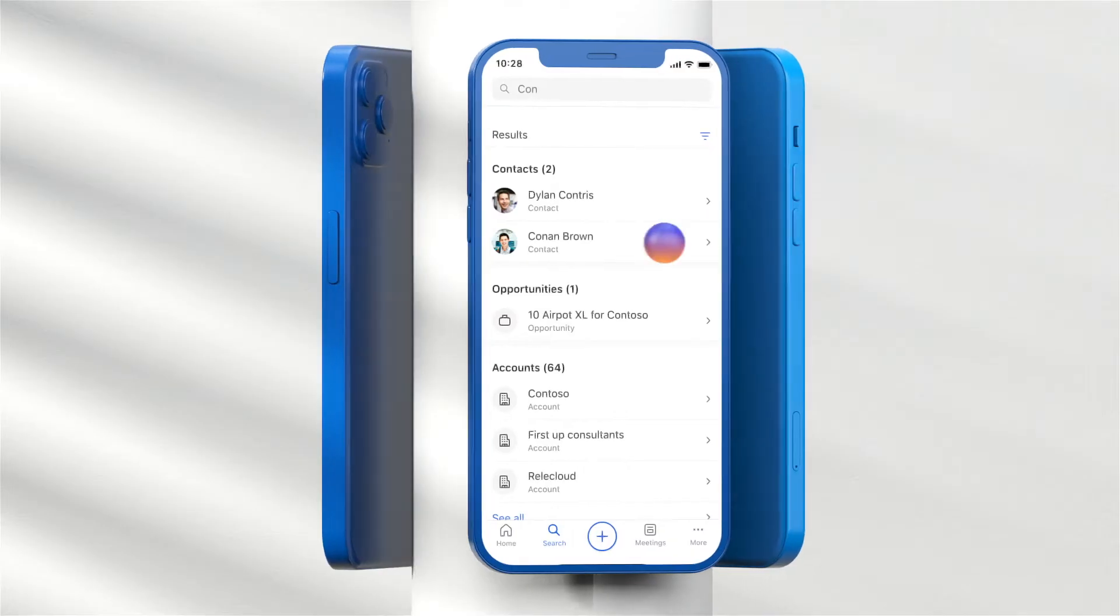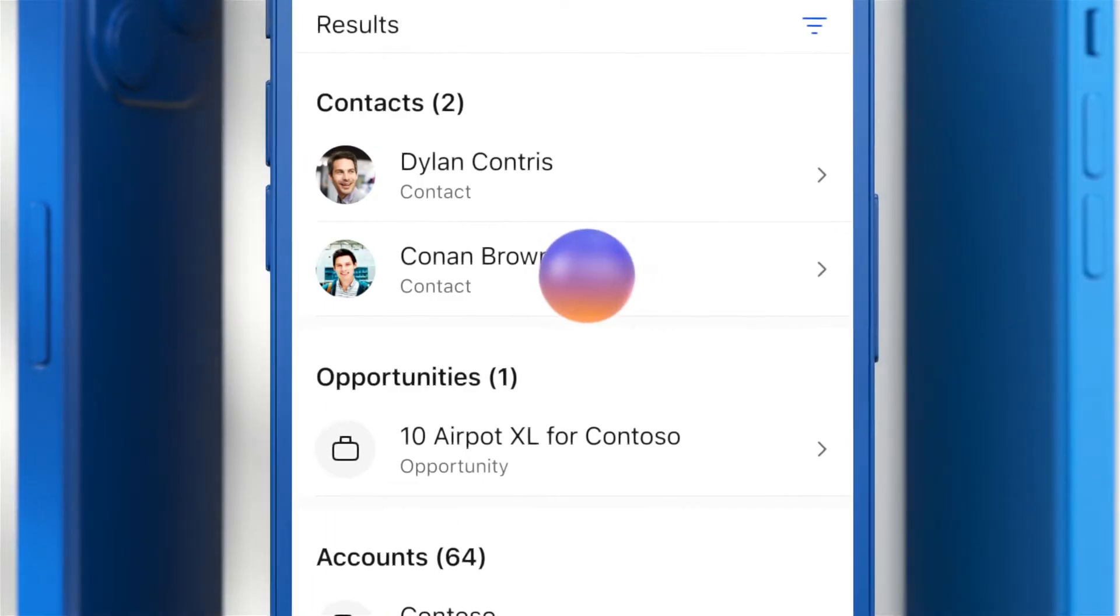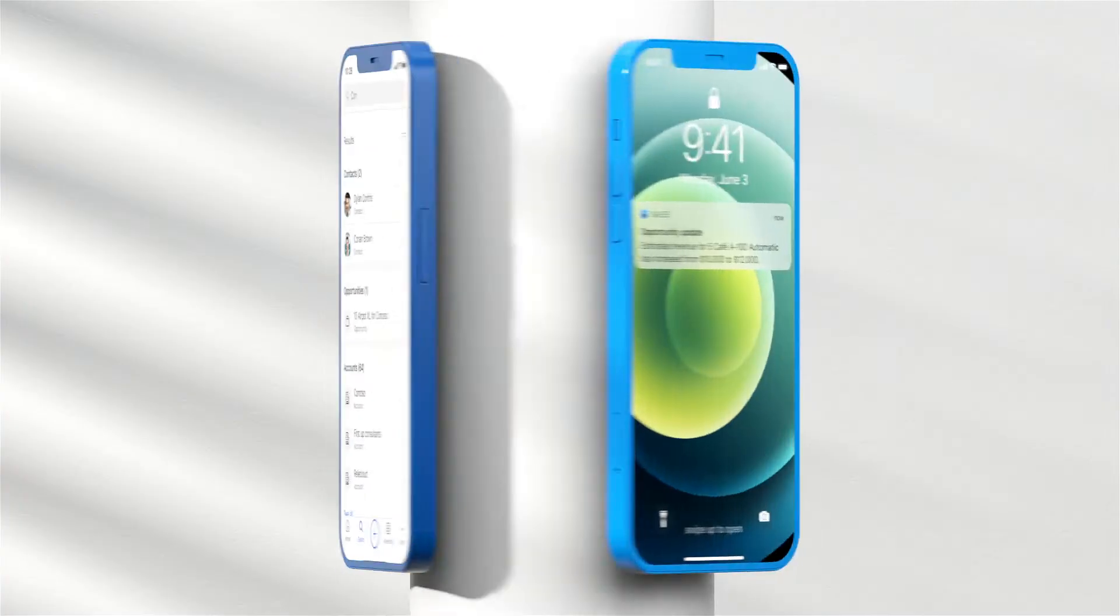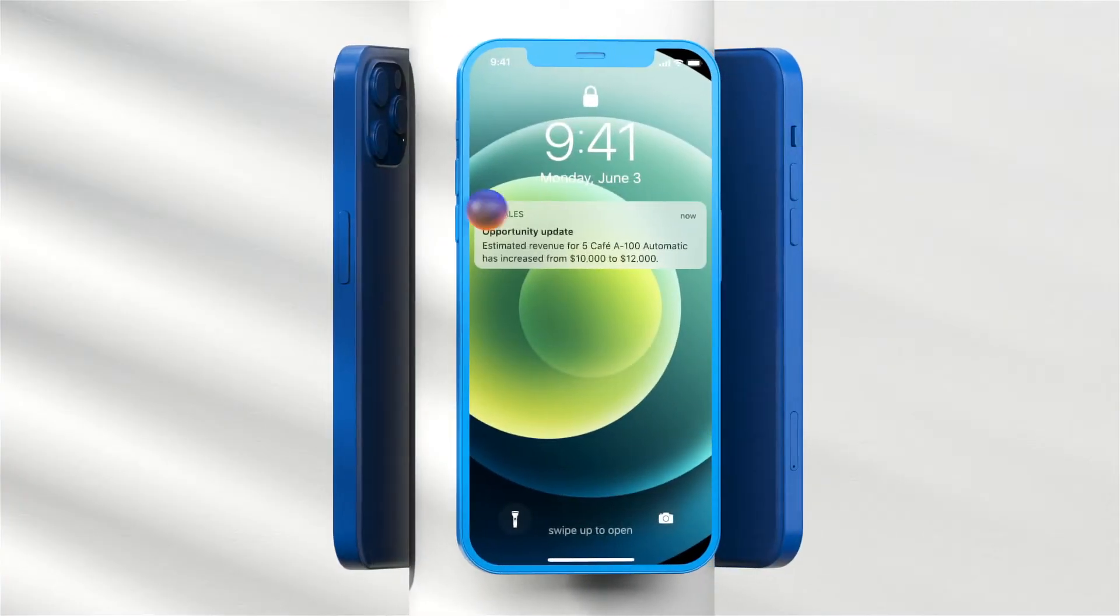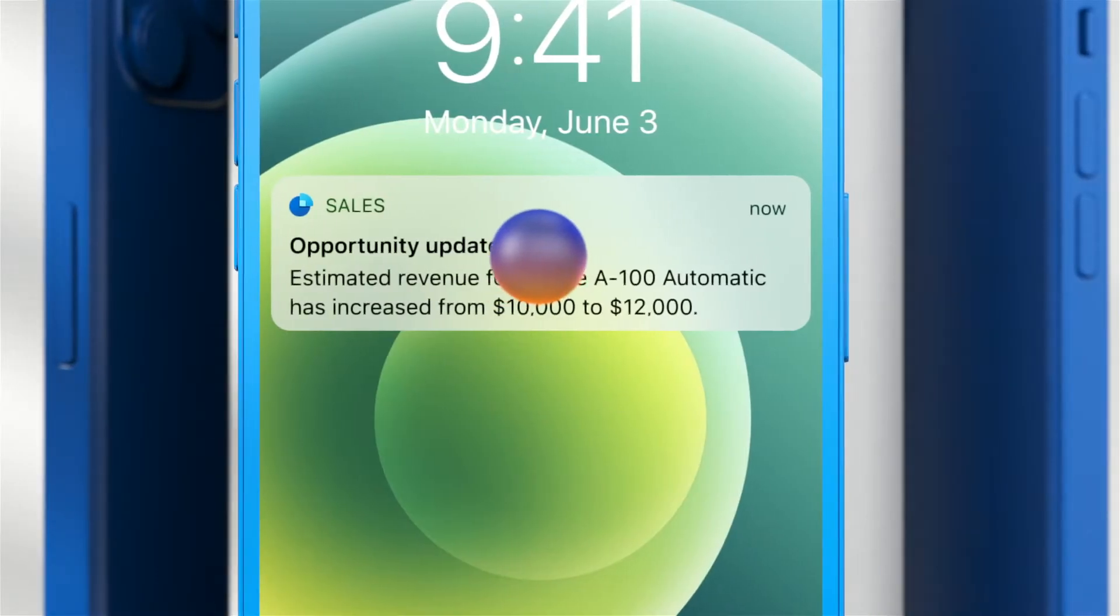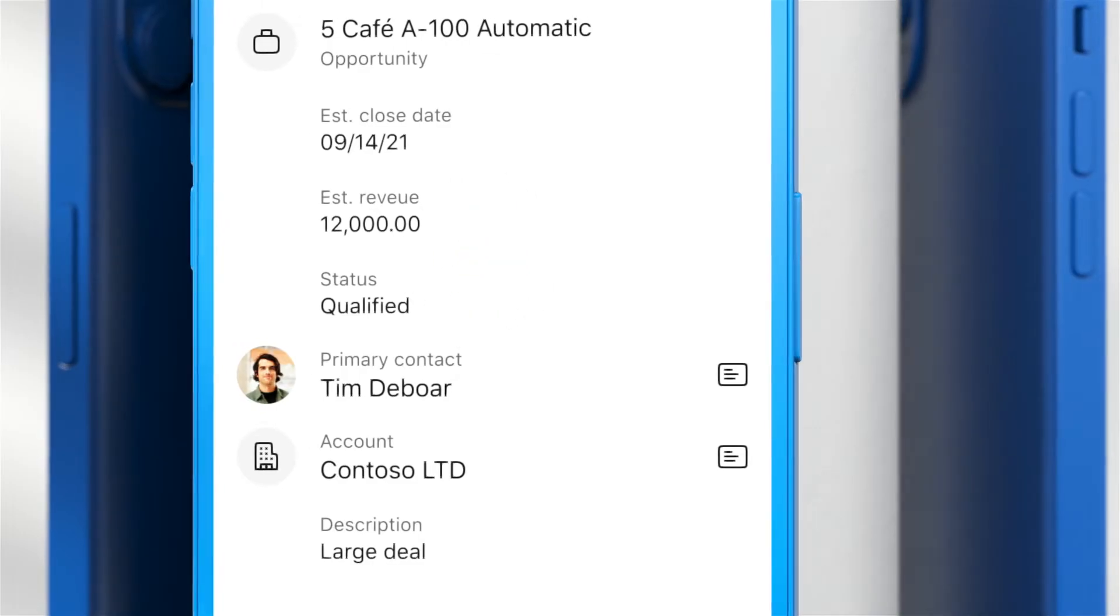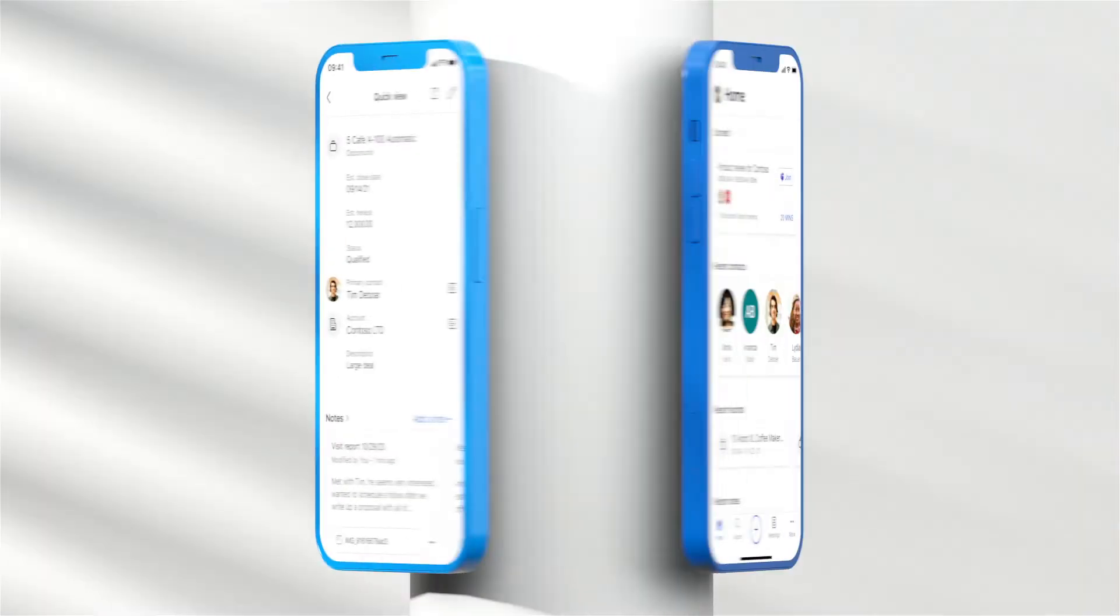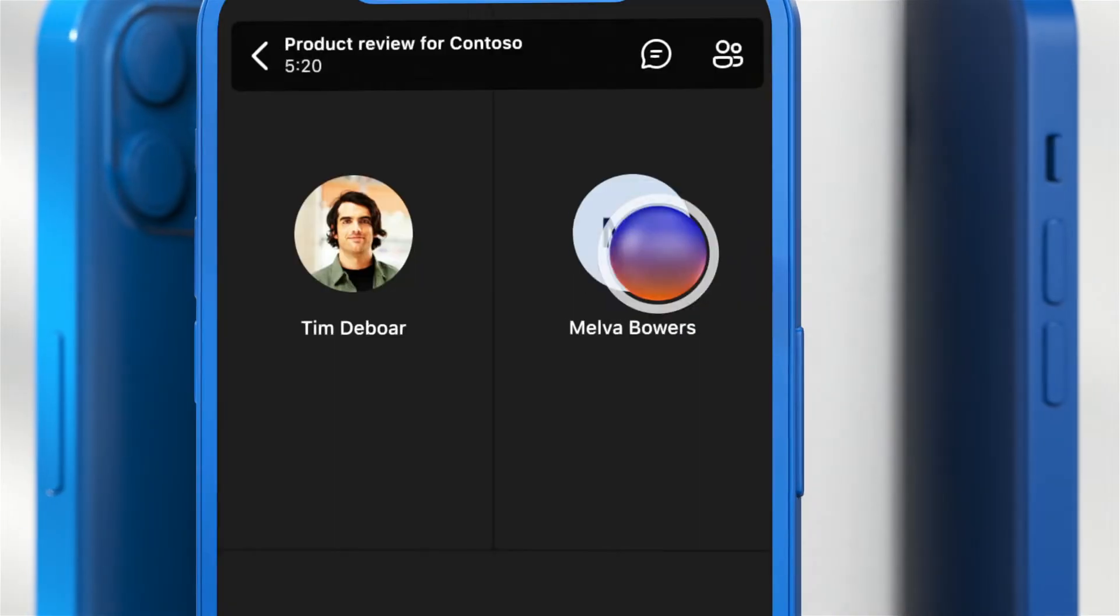Search contacts and connect. Get real-time updates wherever you are. Join a Teams or other online meeting.